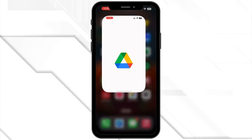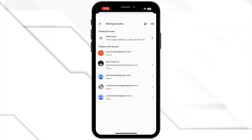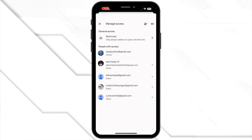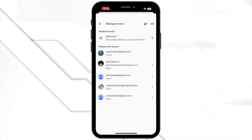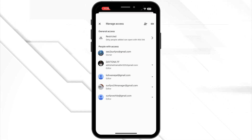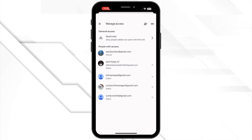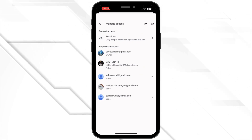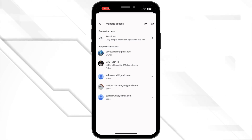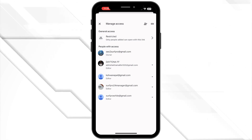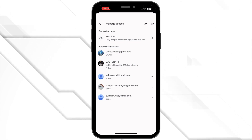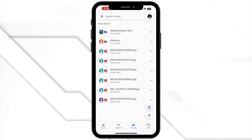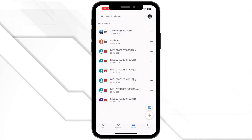Next, check file permissions. If you are accessing a shared file, you might not have the right permissions. Ask the document owner to check and ensure you have view or edit access. They can do this by opening the document, clicking on Share, and adjusting your permissions. This should help if you are getting an access denied error.